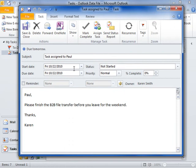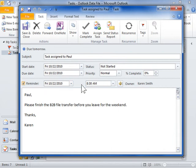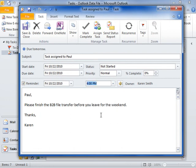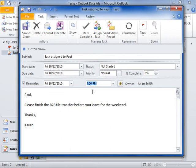To set a reminder for the task, select the Reminder checkbox. Select from the Reminder dropdowns to set the due date and time of the reminder. Click Reminder Sound to play an audible alert when the reminder is due.